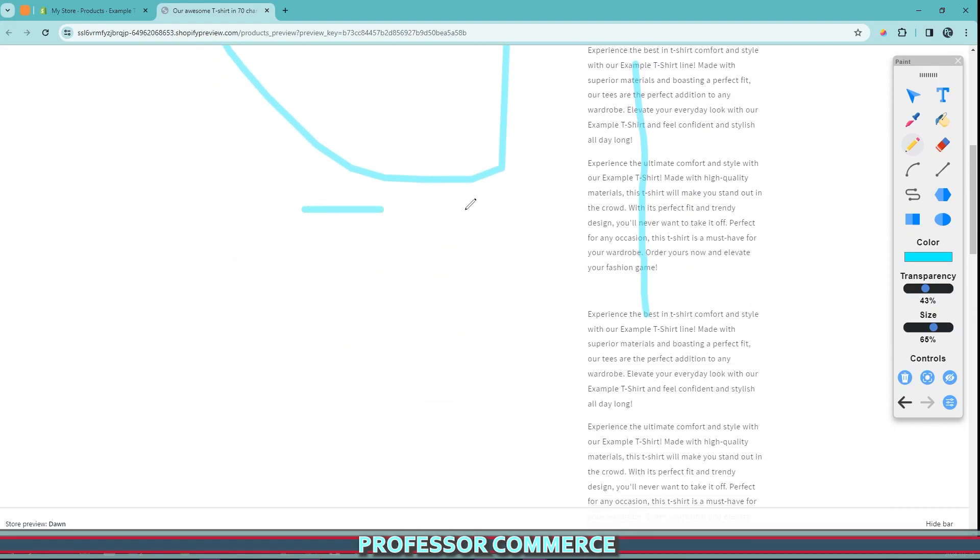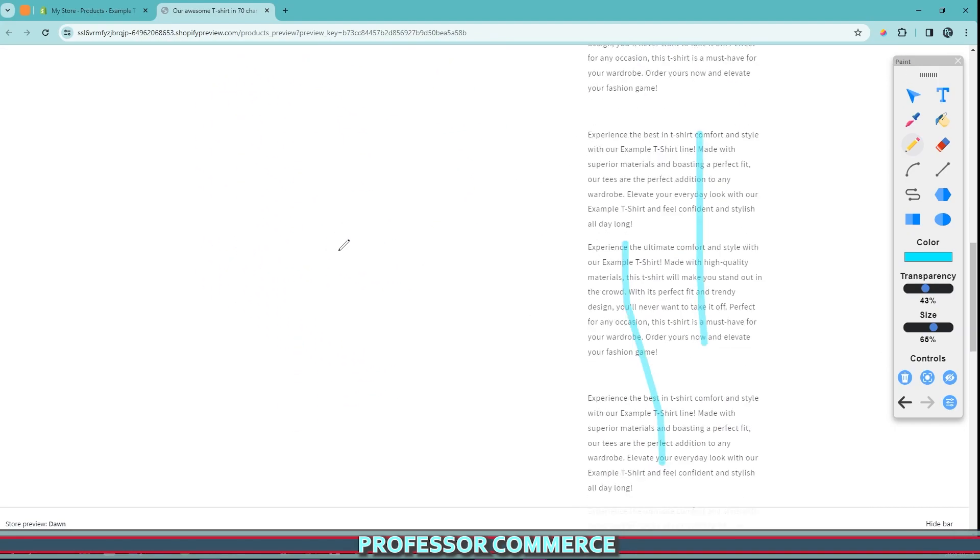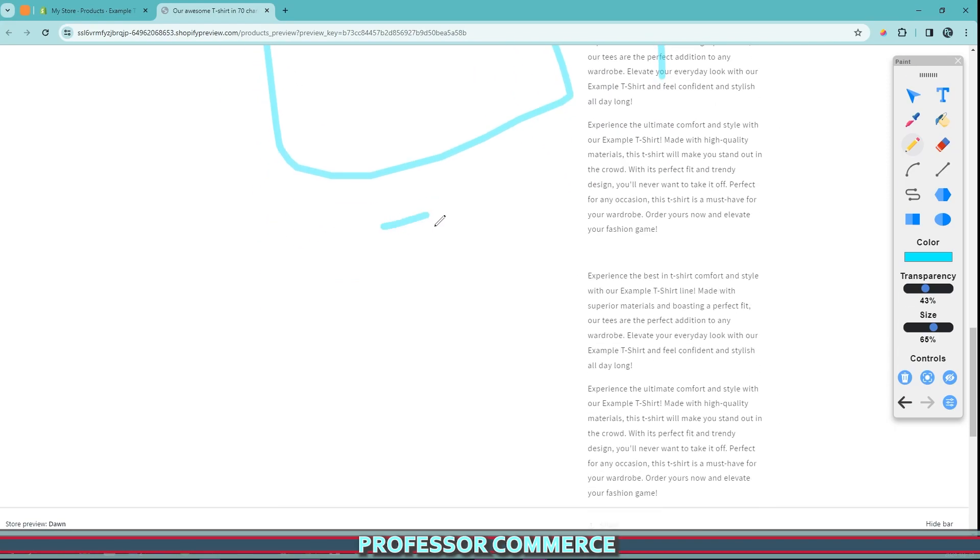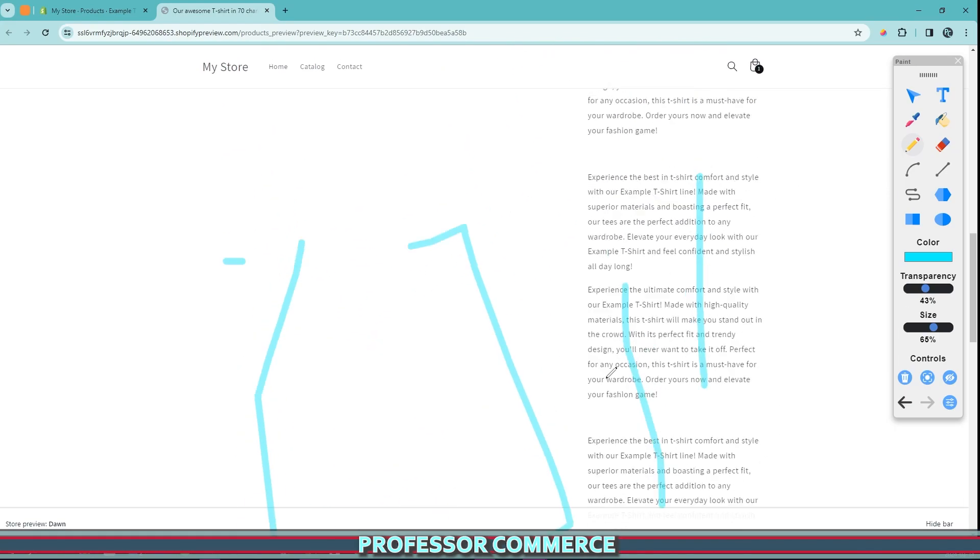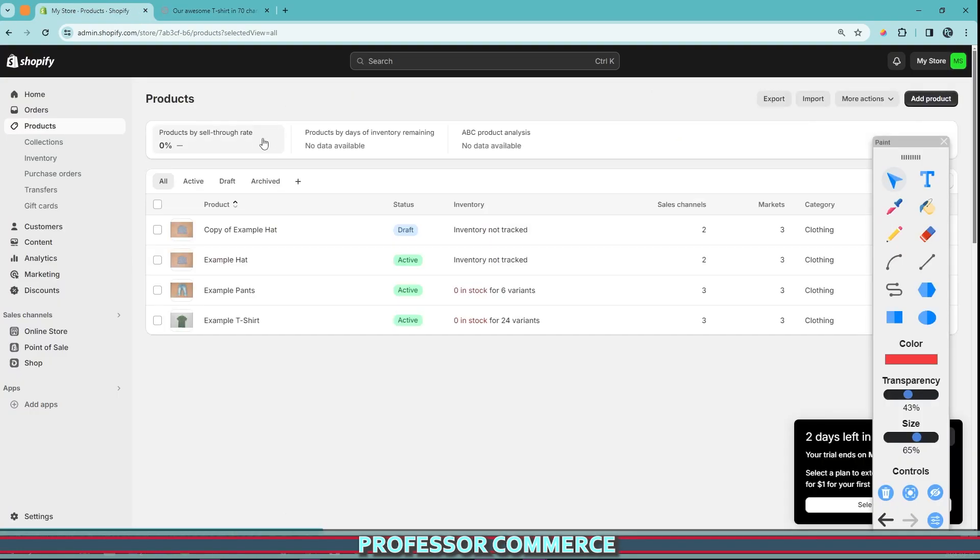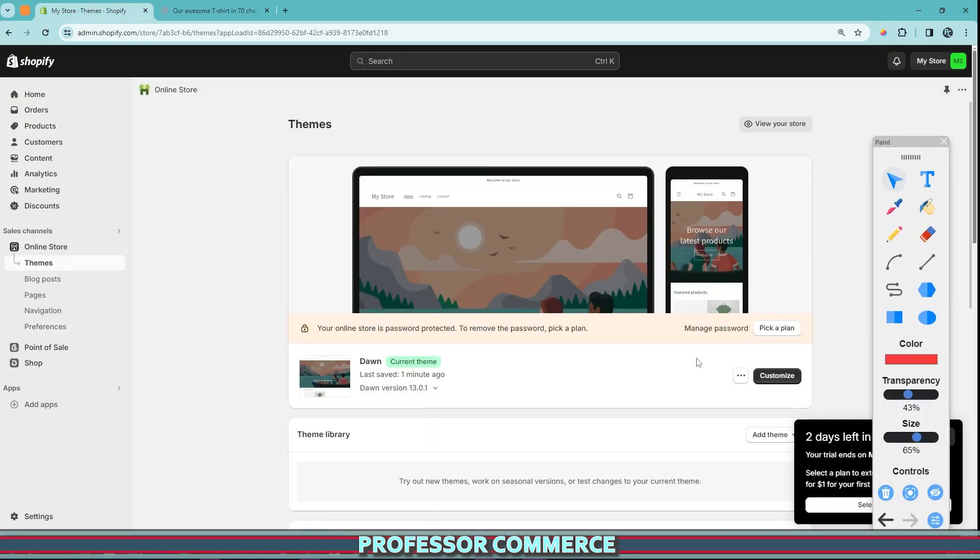There's a very easy way that you can fix this if you didn't know. I remember when I first started my Shopify stores, I didn't know this right away. And it's a very simple fix, especially if you've written amazing product descriptions.